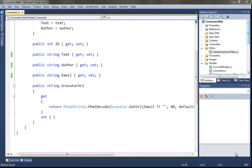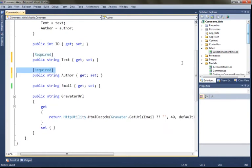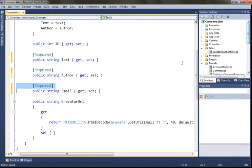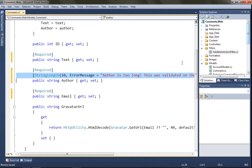So we're going to go into our model class and we're going to require text, author, and email, and we're doing this using a required attribute. This is a standard data annotation attribute. We're also going to require that the author is 10 characters or less, and with all of these we want this validation to be happening on the server.